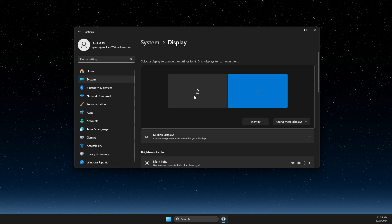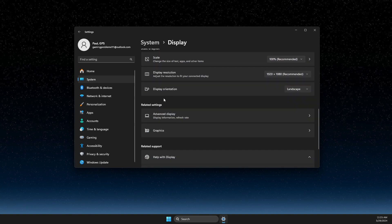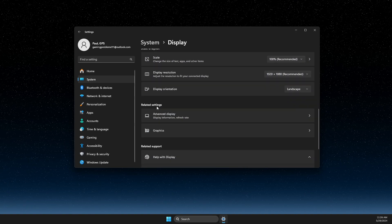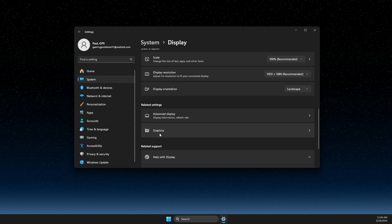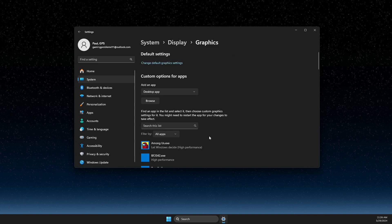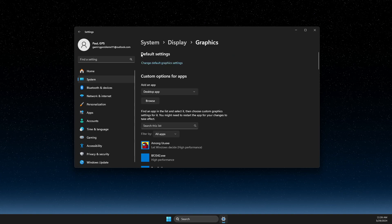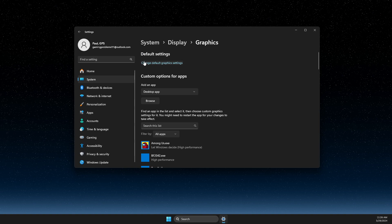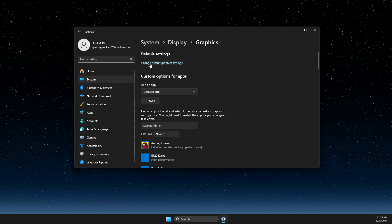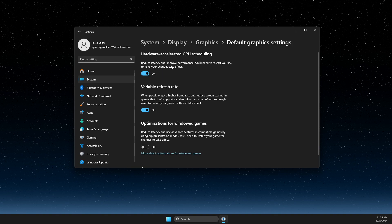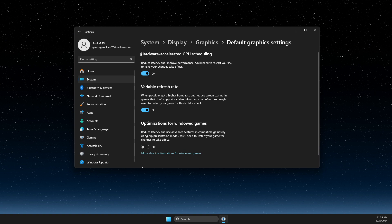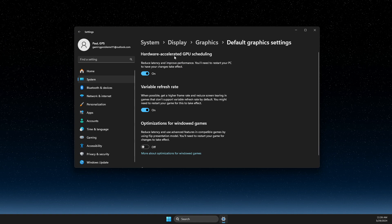Scroll down until you see Related Settings and select Graphics. Once you're on Graphics, under Default Settings, press 'Change default graphic settings,' and the first option will be hardware accelerated GPU scheduling.